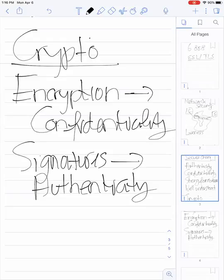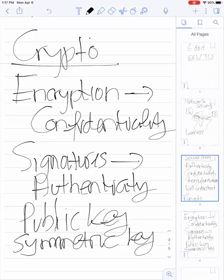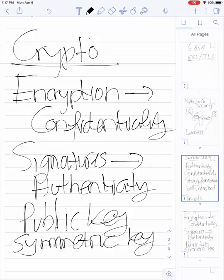Both encryption and signatures come in two flavors: public key crypto and symmetric key crypto. With public key crypto, one key can stay confidential while the other is made public. With symmetric key, both parties have a copy of the same secret key. Public key encryption and signatures are more expensive in terms of CPU cycles versus symmetric key. Typically what protocols do is start out in the public key domain and then switch over to the symmetric key domain.